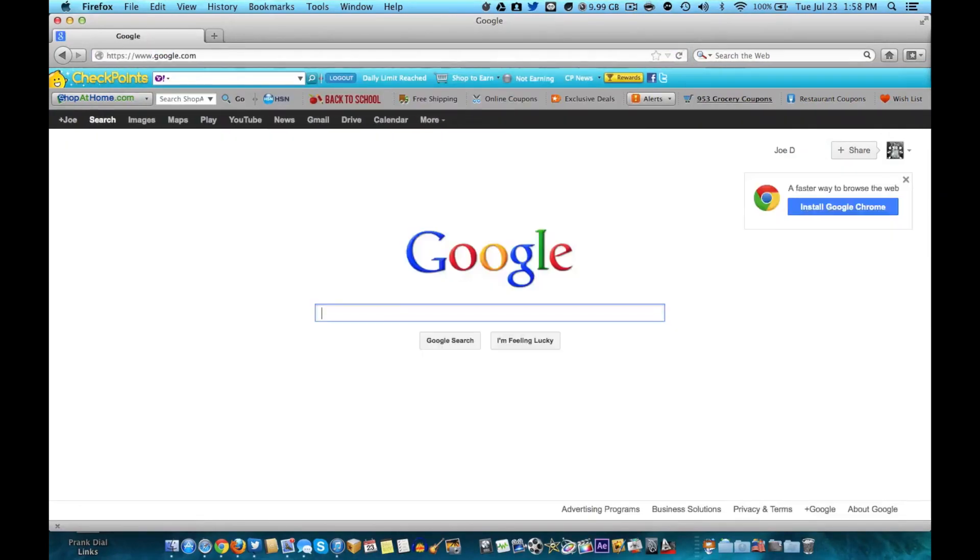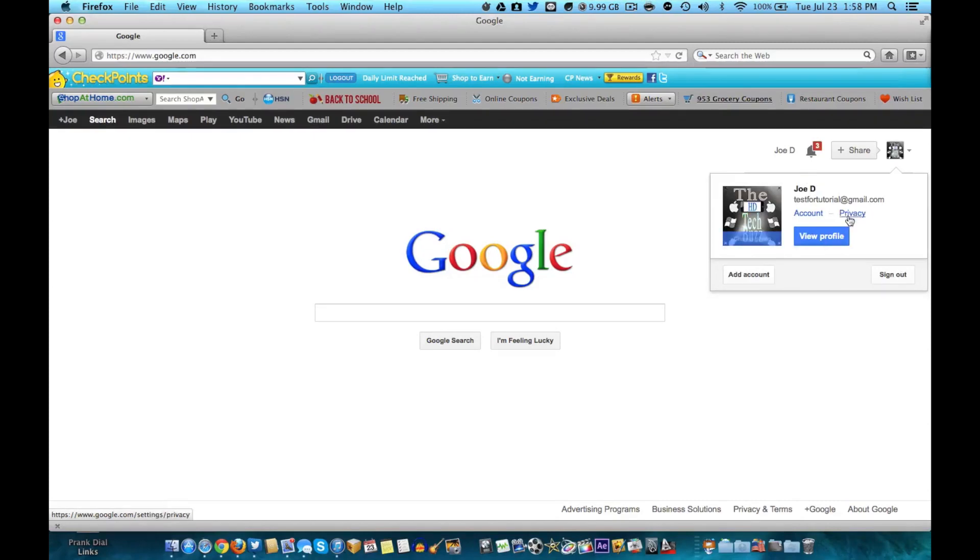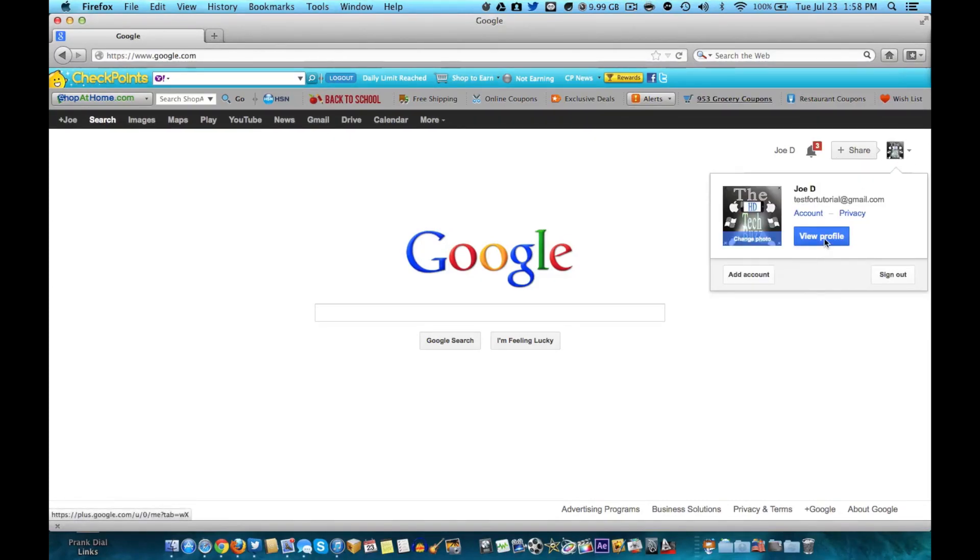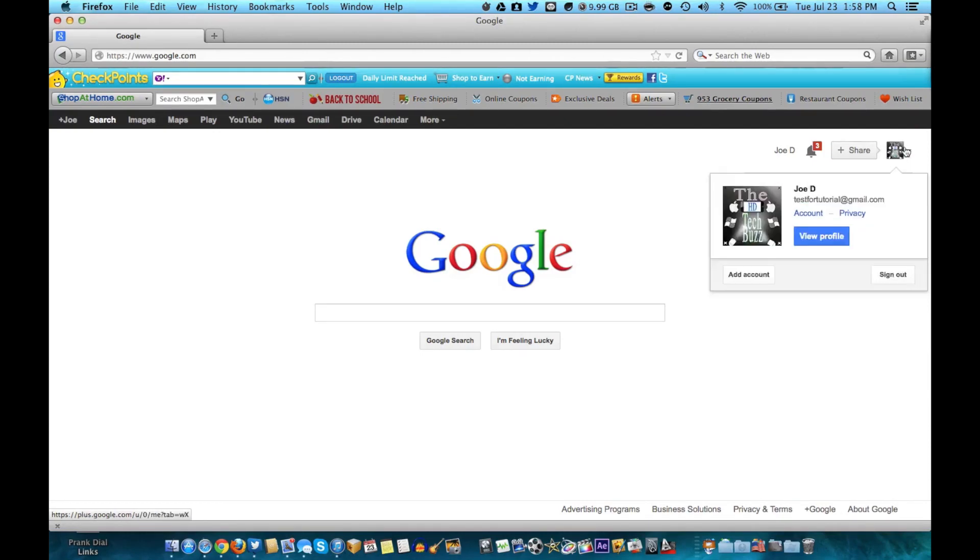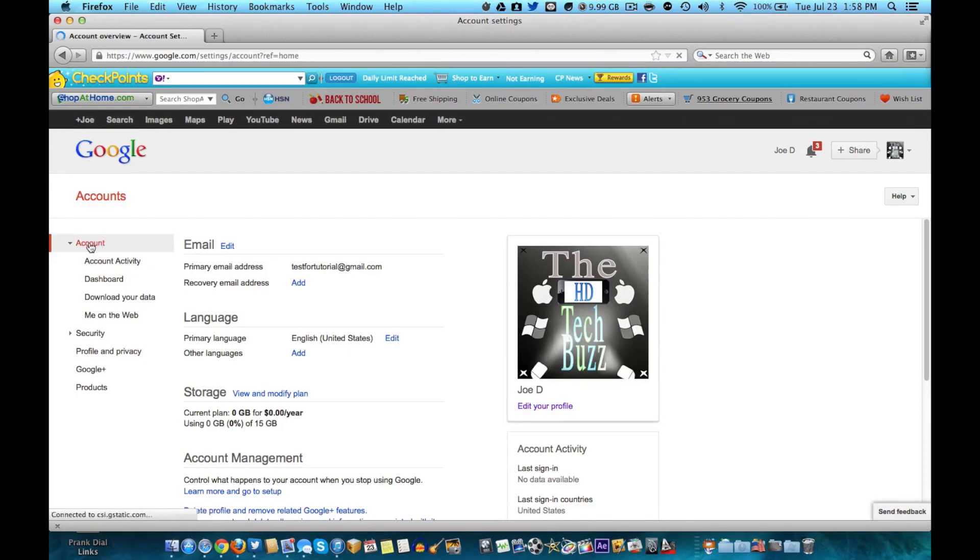Make sure you're signed into your account. See, test for tutorial at gmail.com. Like I said, this will not delete your account. So go to account, it's up here.